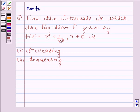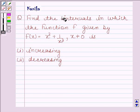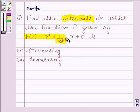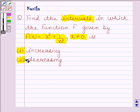Hi and welcome to another session. Let us discuss the following question: find the intervals in which the function f given by f(x) equals x cube plus 1 by x cube, where x is not equal to 0, is increasing. The second part is decreasing.